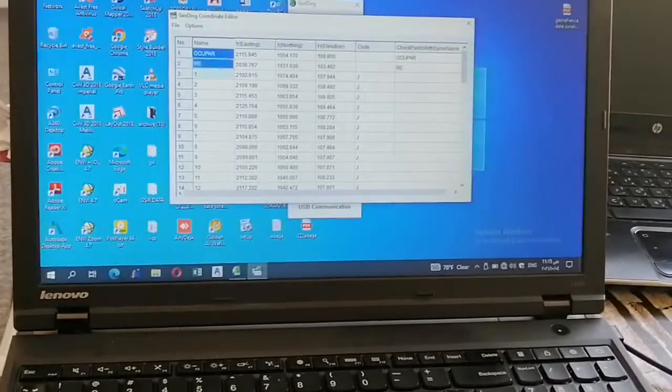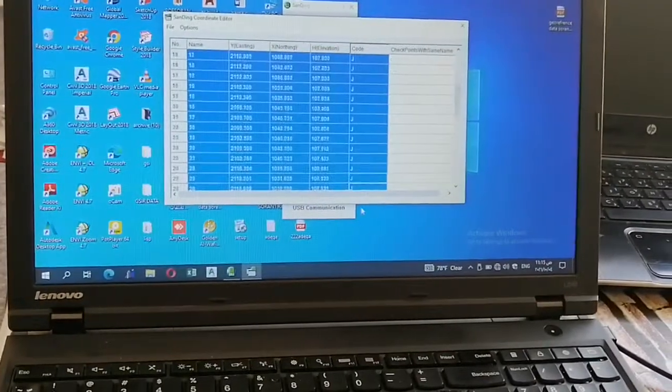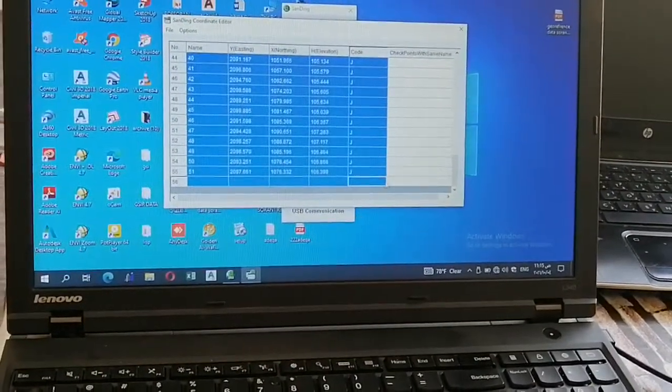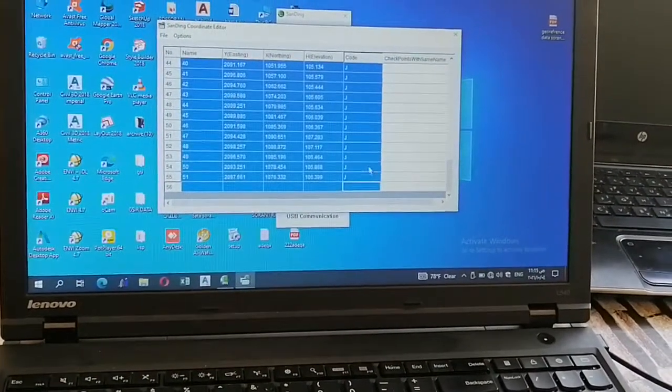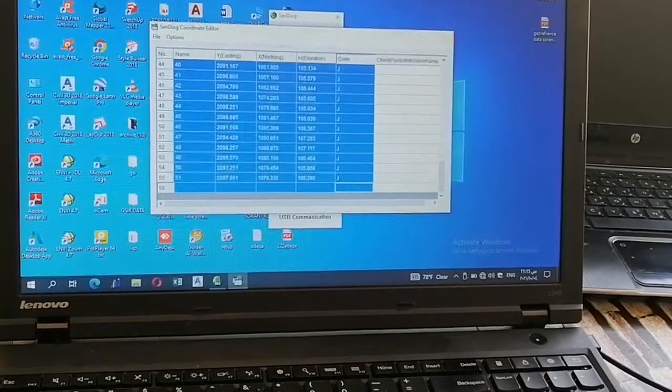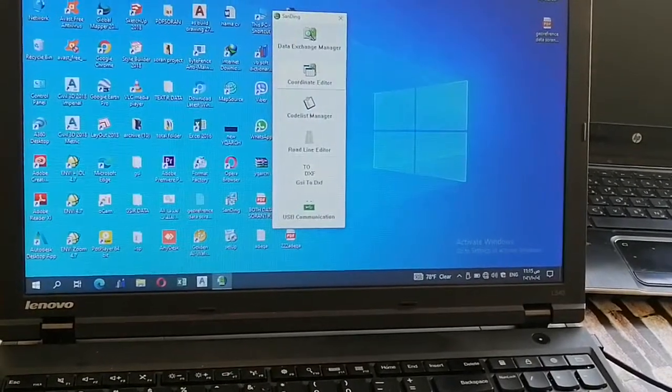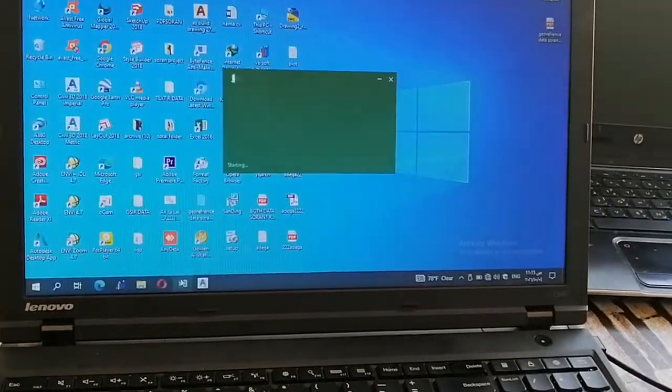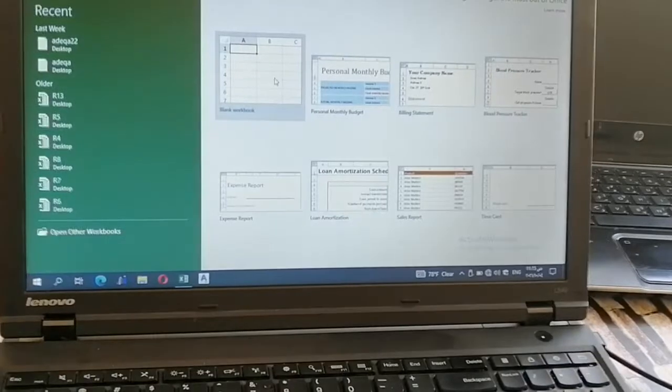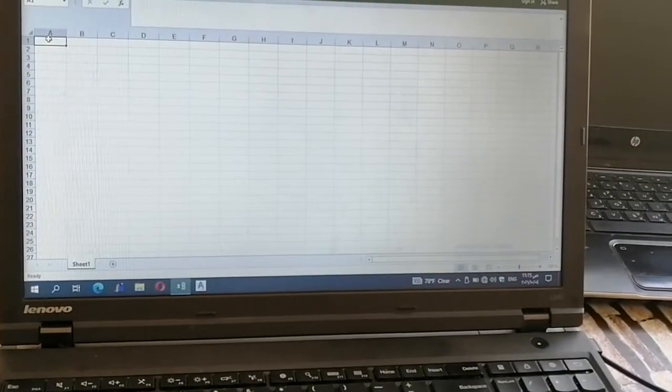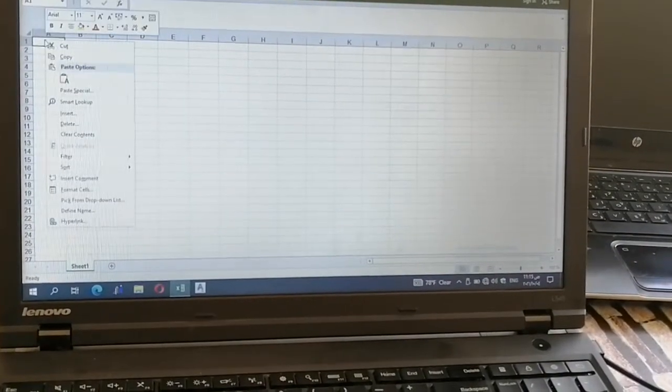You can select it and press Control-C. Then you can select Excel and press Control-C.